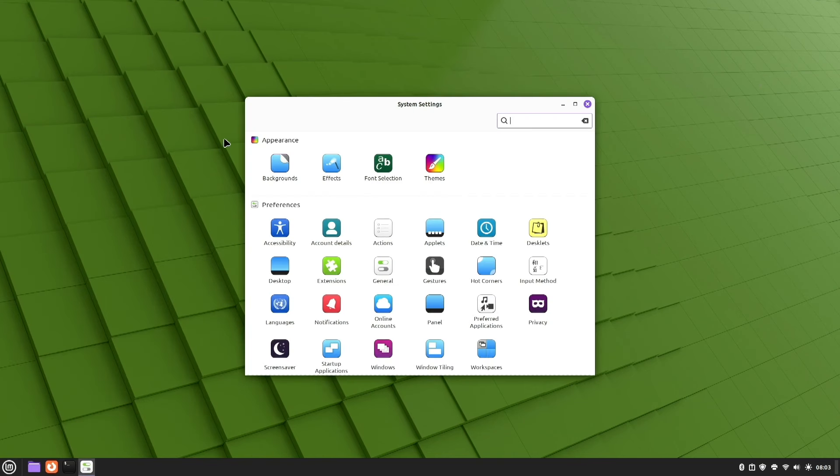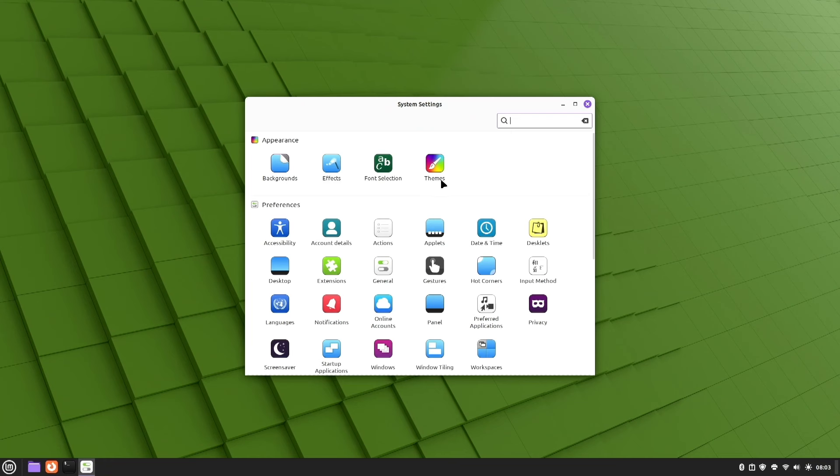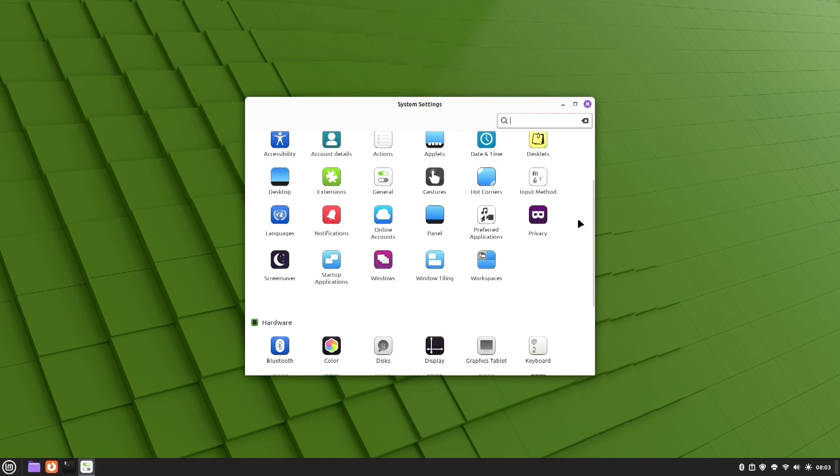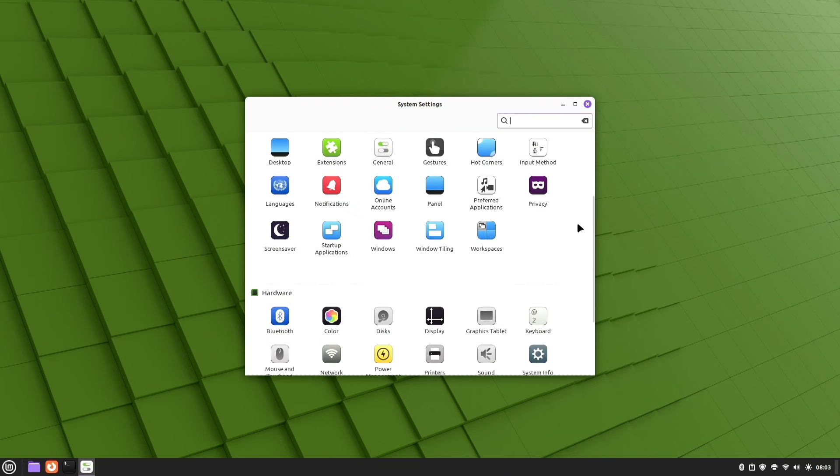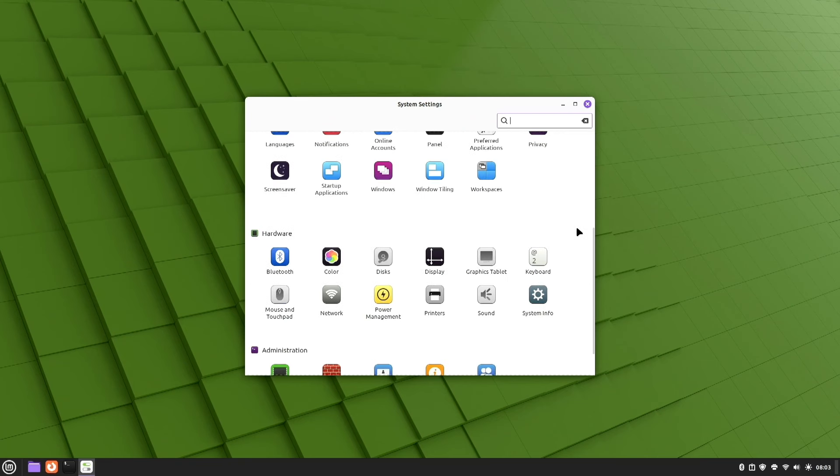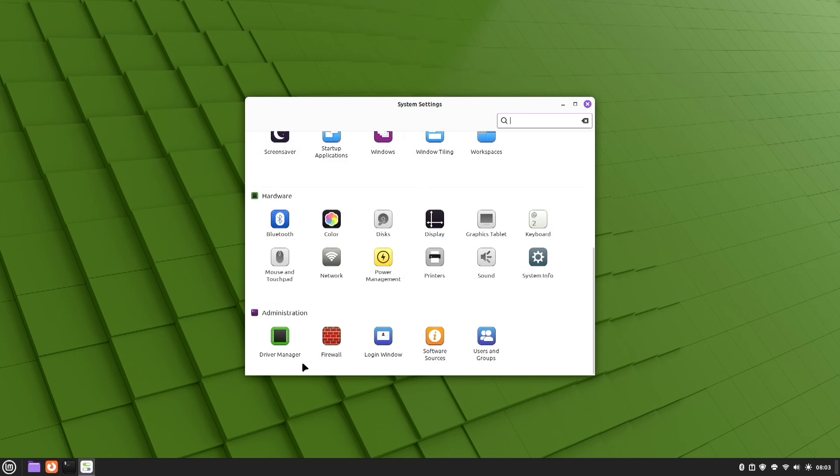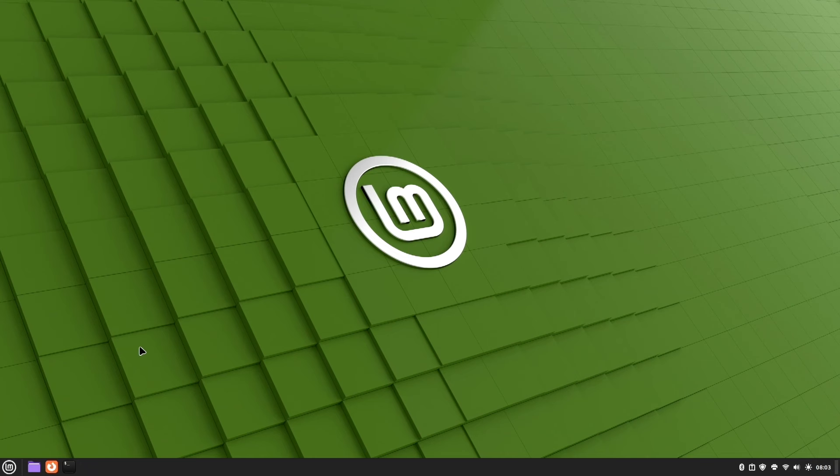System settings is kind of important. What we'll do through here, we'll look at it here. You've got appearance. So, you probably recognize we looked at backgrounds and we look at themes. Here we have the preferences. We've got hardware where we saw the mouse and touchpad and of course administration where we saw the firewall.